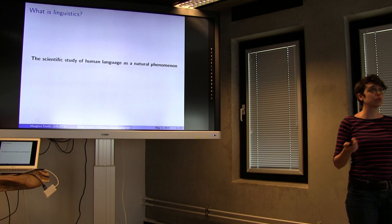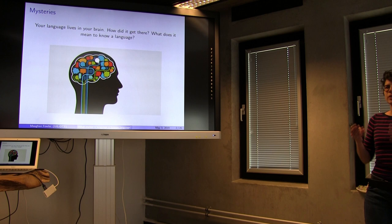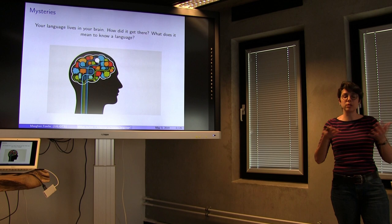So your language, whatever this thing is, it lives in your brain, but we don't know why, we don't know how it got there. We don't even really know exactly how to characterize what it means to know your language. What do you know when you know a language?